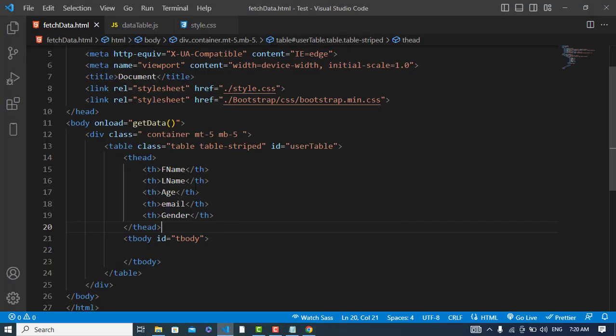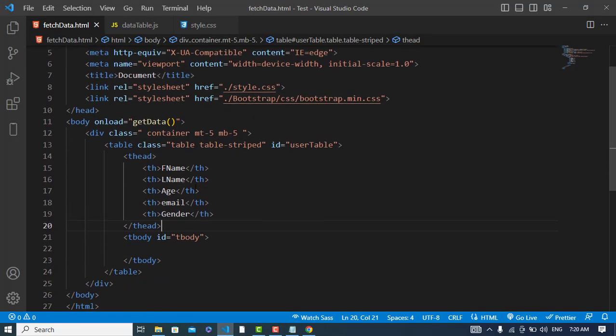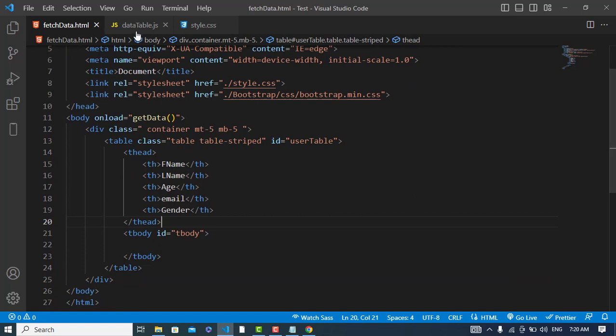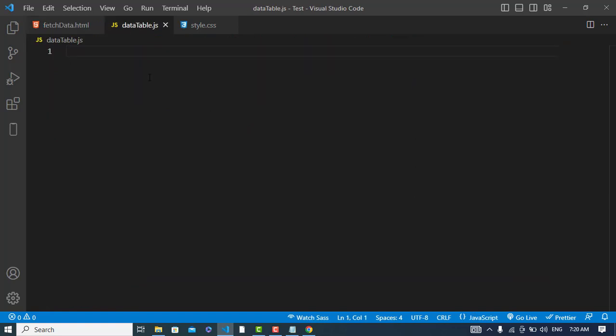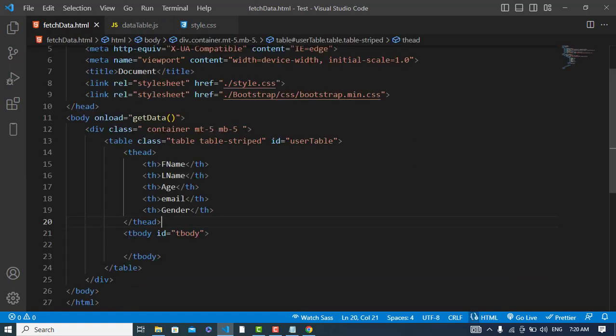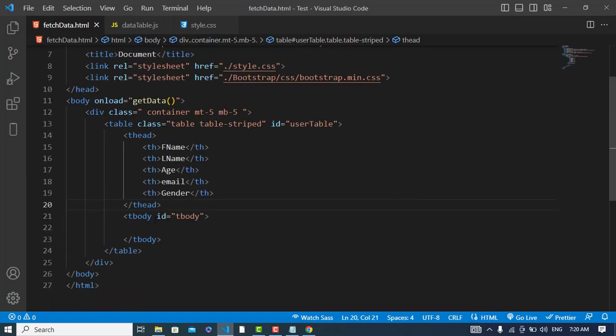I have this JavaScript file I have already created, so I will import this JavaScript in this file.